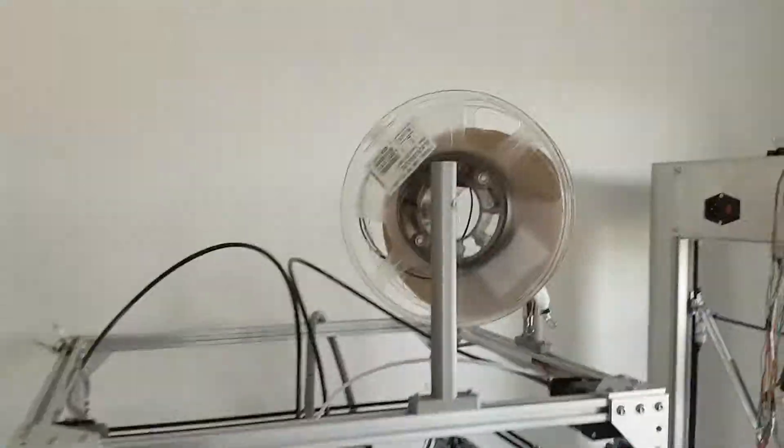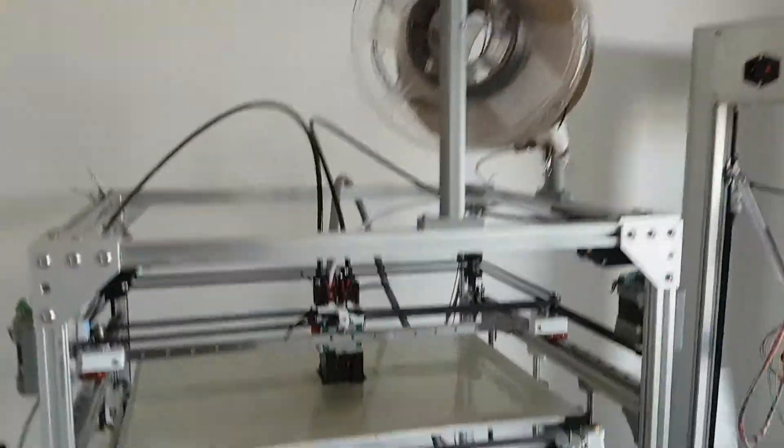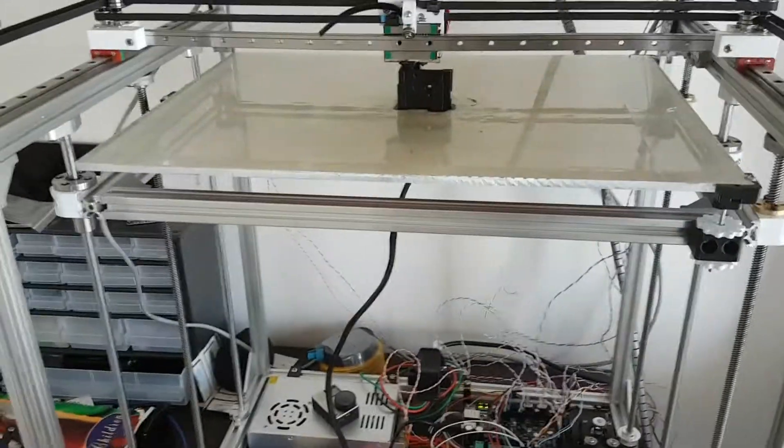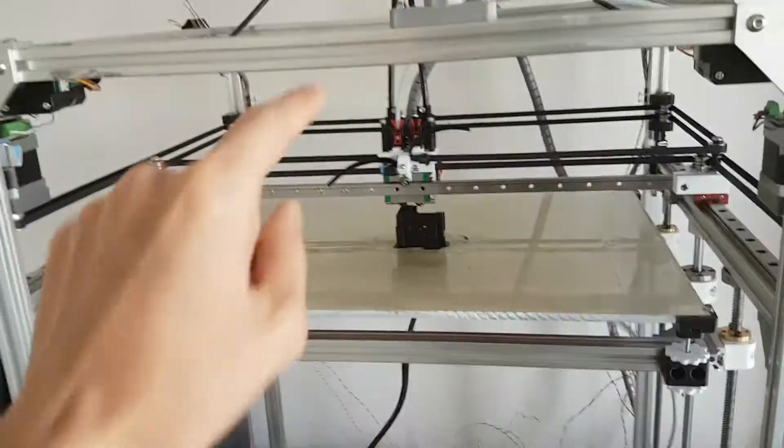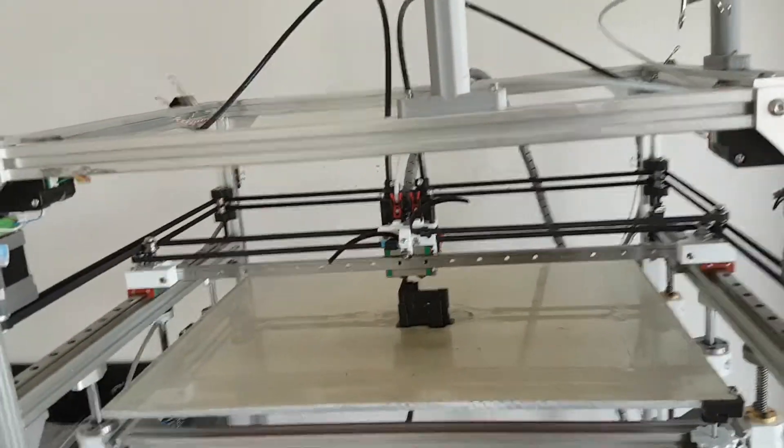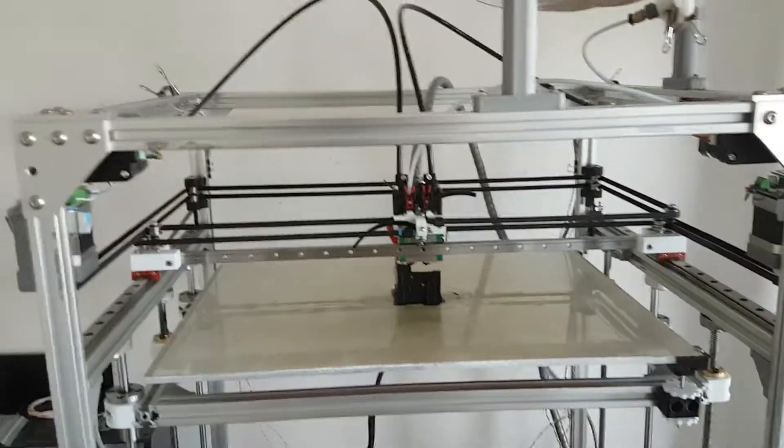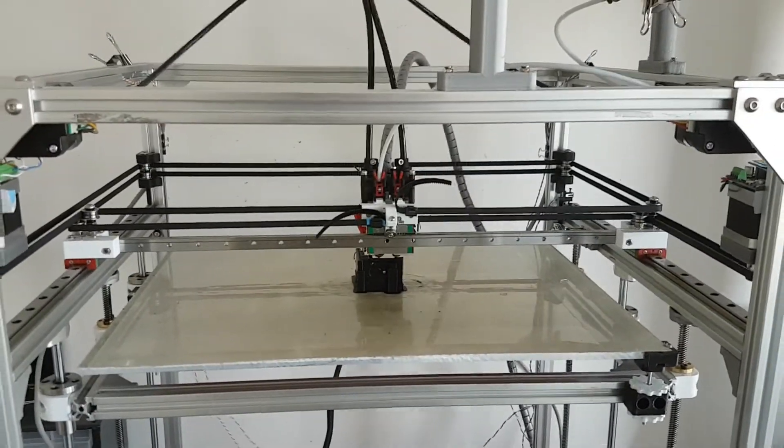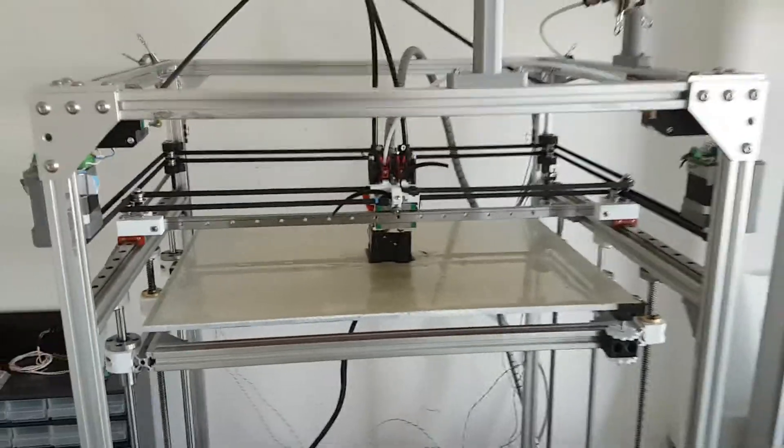Okay, so see you in another video when I install the Z system and two Titan extruders with Bowden setup. Bye bye!